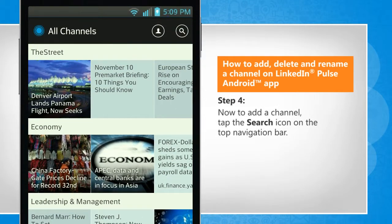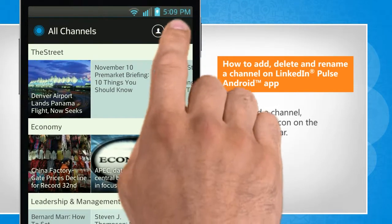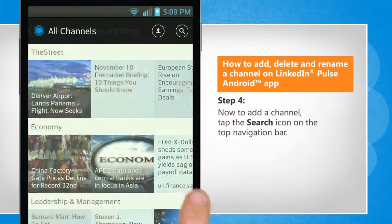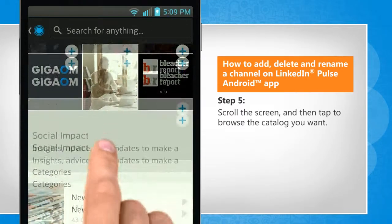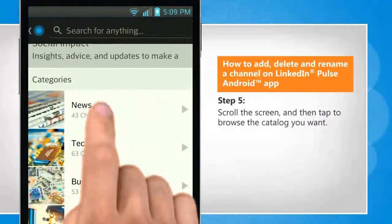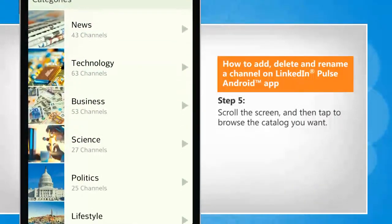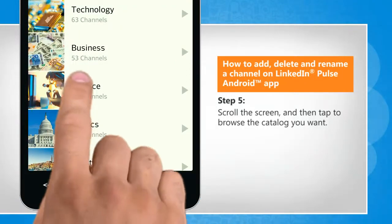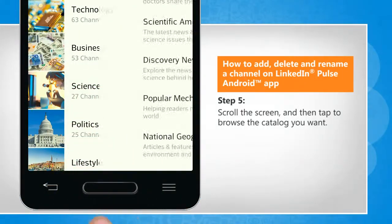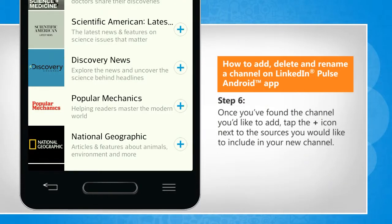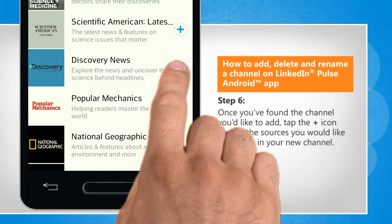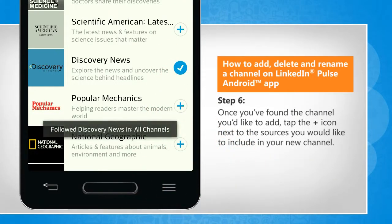Now to add a channel, tap the search icon on the top navigation bar. Scroll the screen and then tap to browse the catalog you want. Once you have found the channel you'd like to add, tap the plus icon next to the sources you would like to include in your new channel.